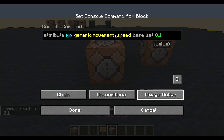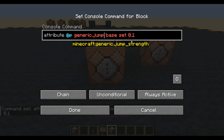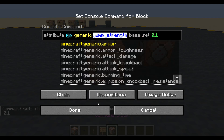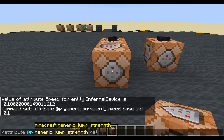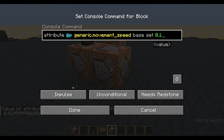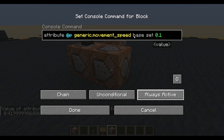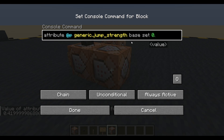And now we're going to do jump — jump strength. What is my default? Let's copy that jump strength and get our jump strength. 0.4199 — I think we'll call that 0.42. This should be a chain, always active. We didn't actually save the changes, so jump base set to 0.42.